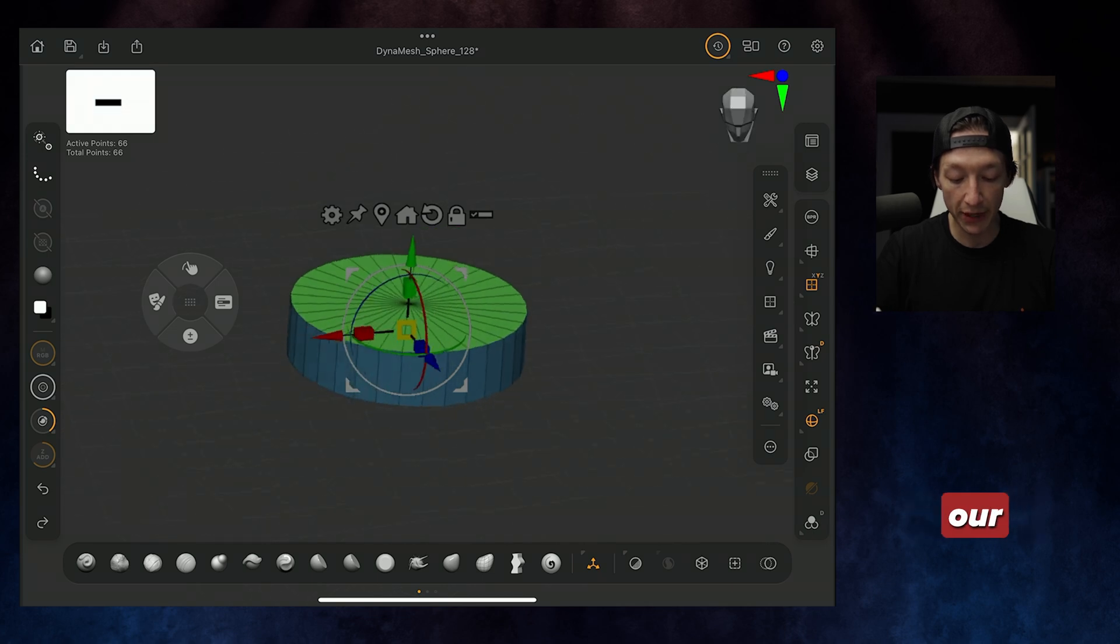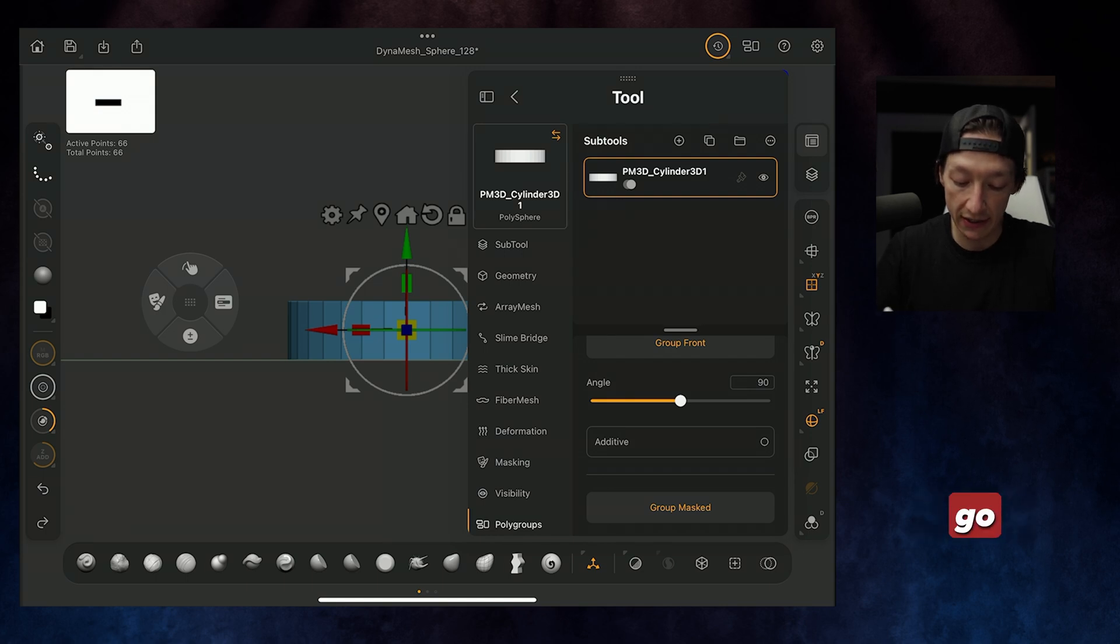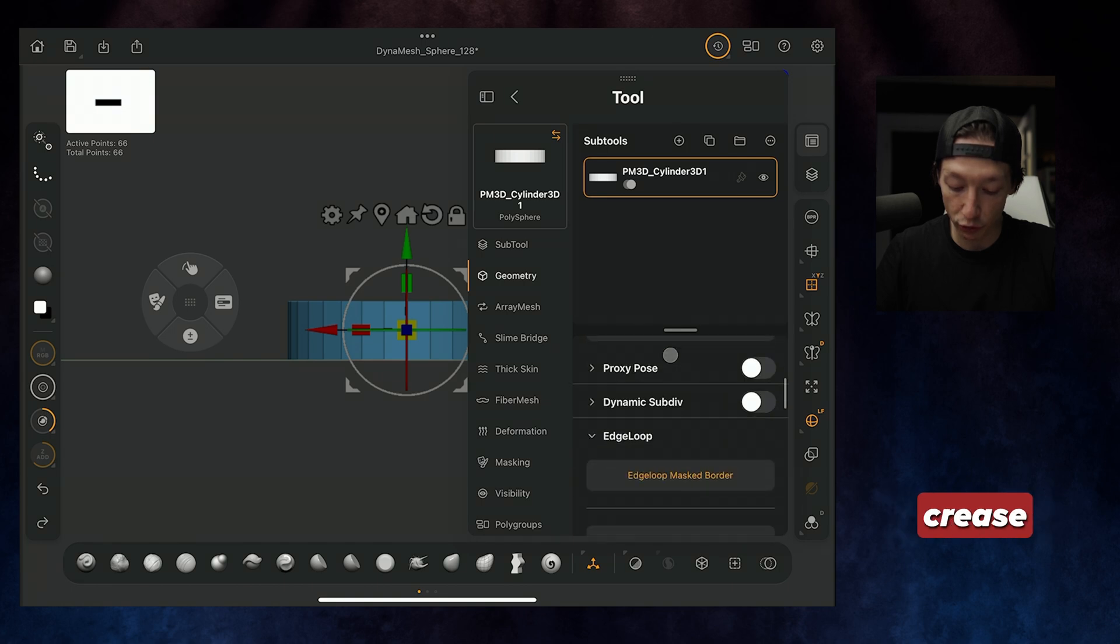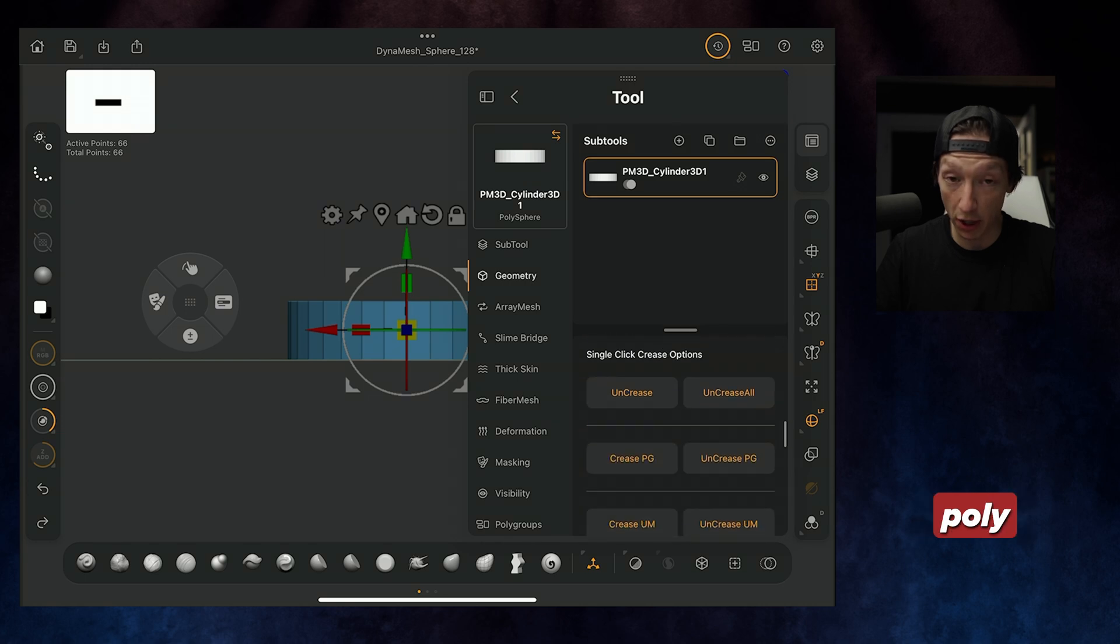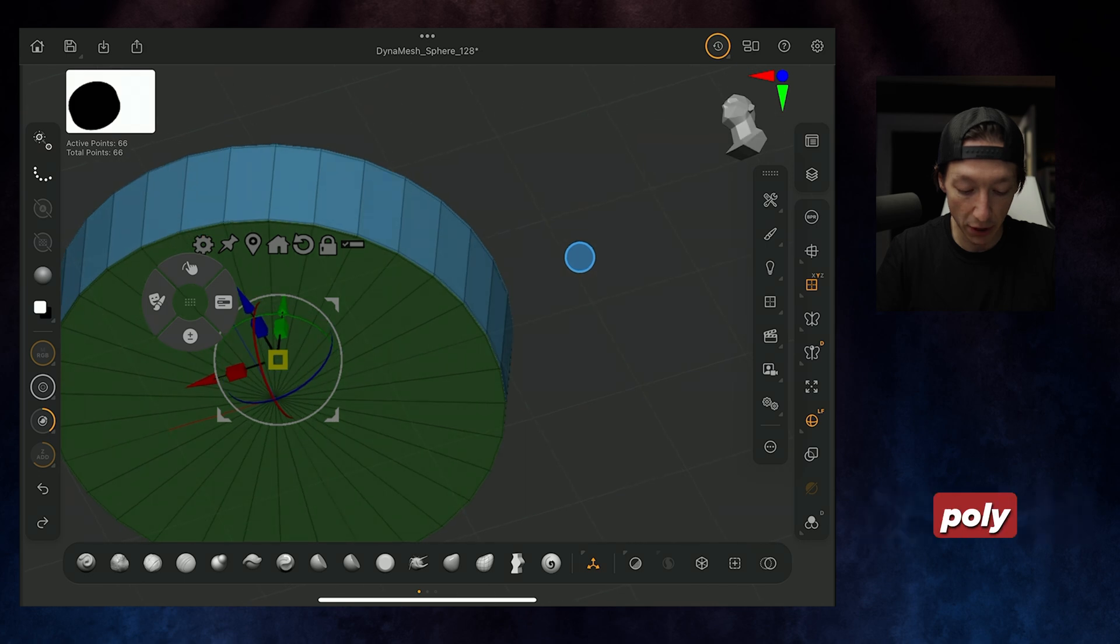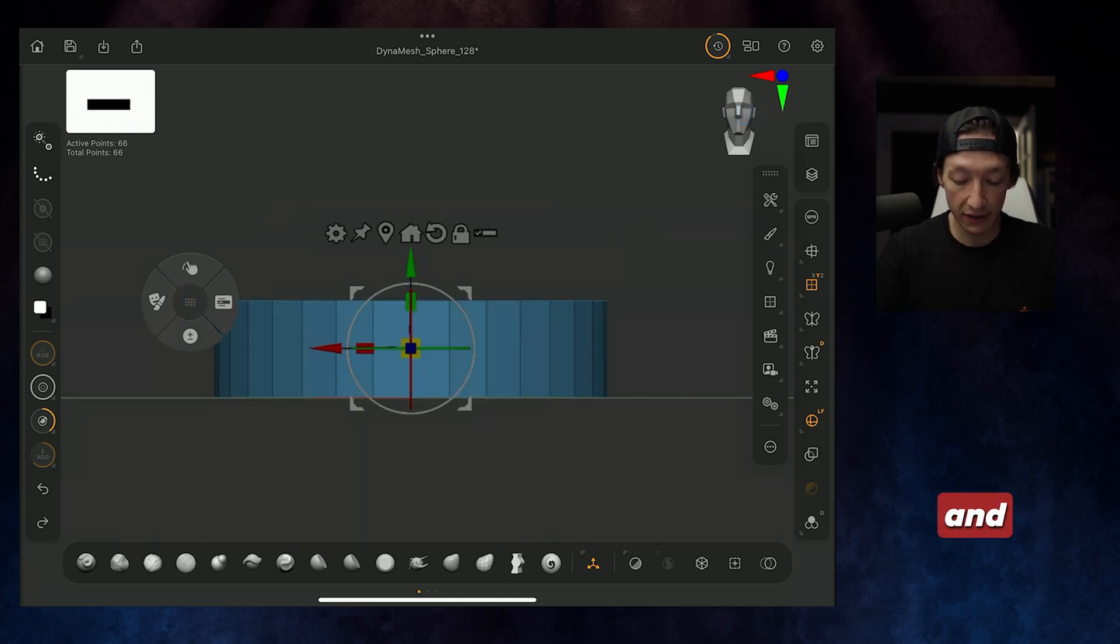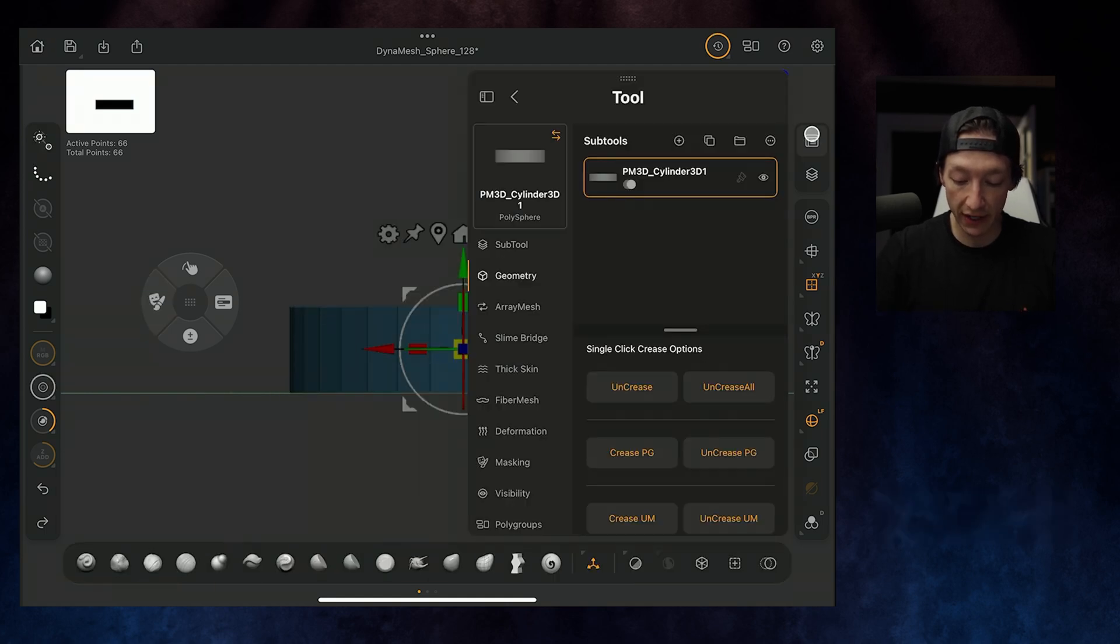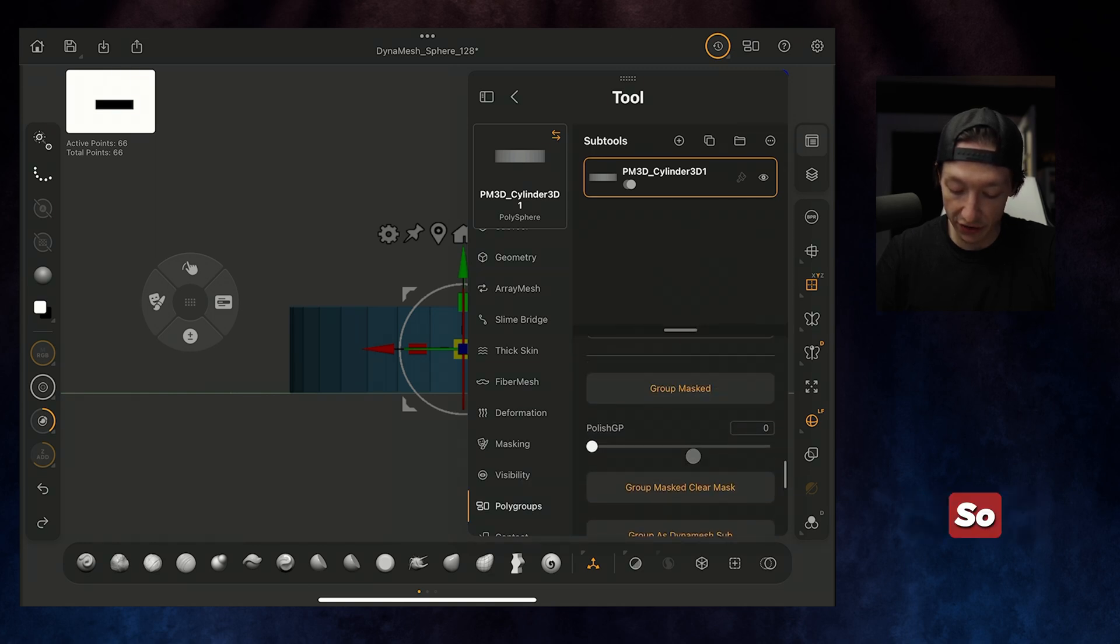I want to make sure we have our polygroup on the very top. If I want to bevel this, I'm going to go to my Geometry tab, and under Geometry, I'm going to find my Crease option. Under Crease, I'm going to select Crease Polygroups. And when we do that, we can see that there's a nice hard edge there.